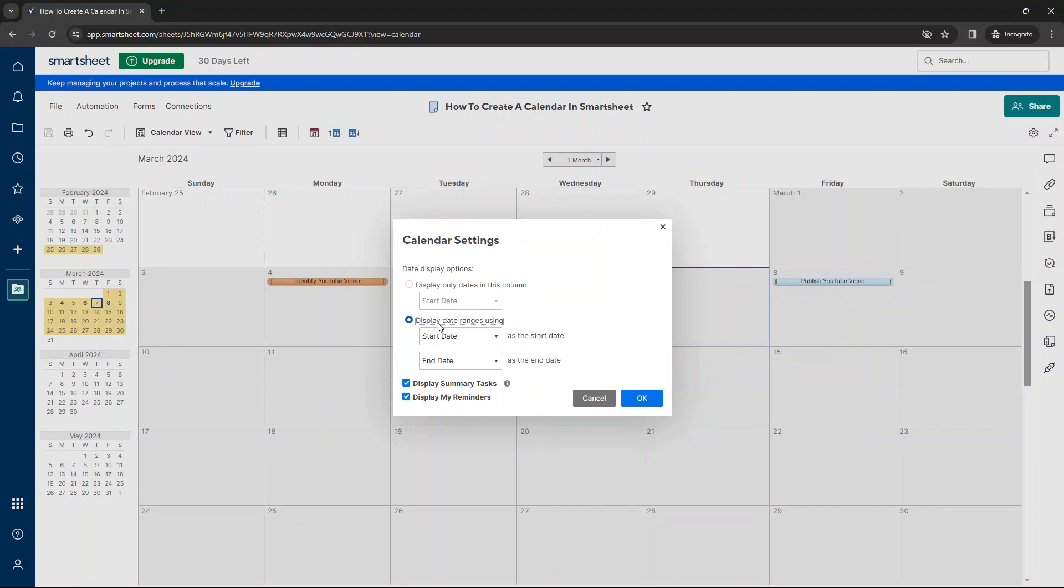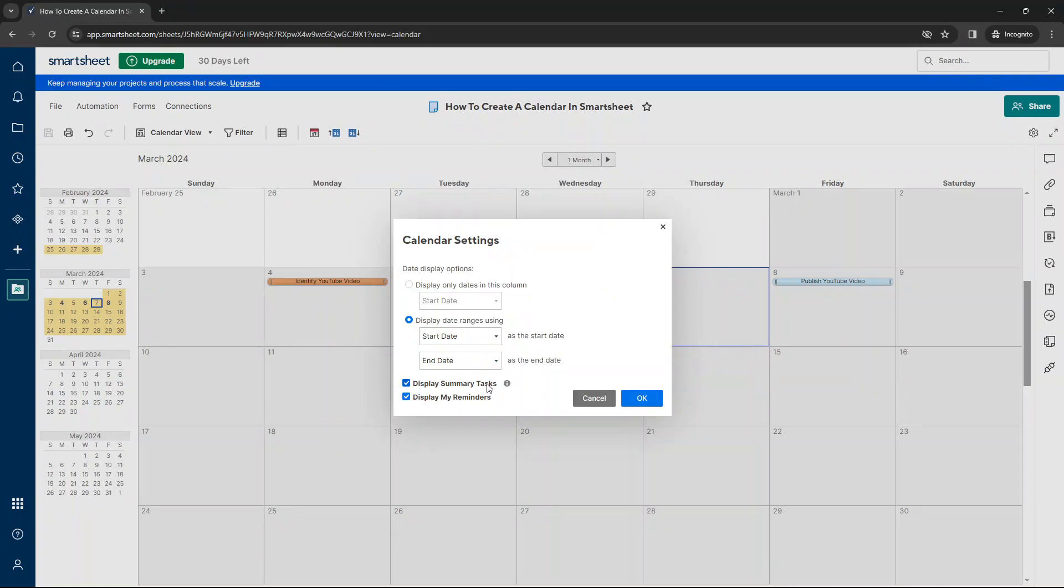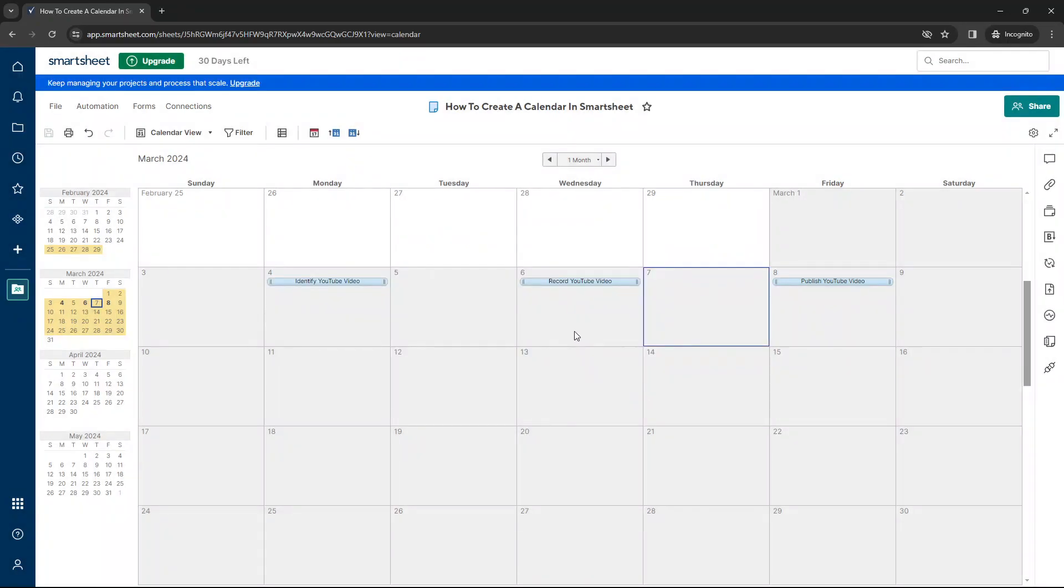Alternatively, you can display date ranges using multiple dates. So this is our start date and this is the end date. You can also click a couple of different checkboxes. We can display summary tasks and we can also display reminders if we wanted to. So that's what we can do. We can press OK. And as you'll see, our calendar has been updated.